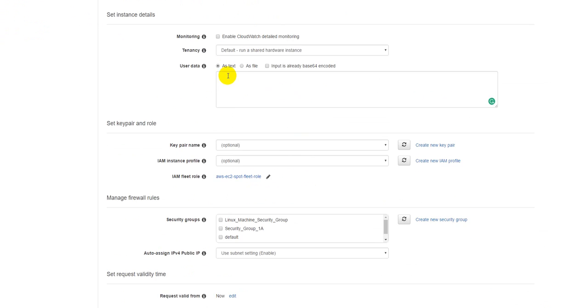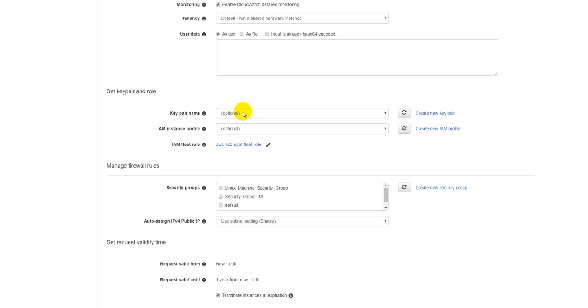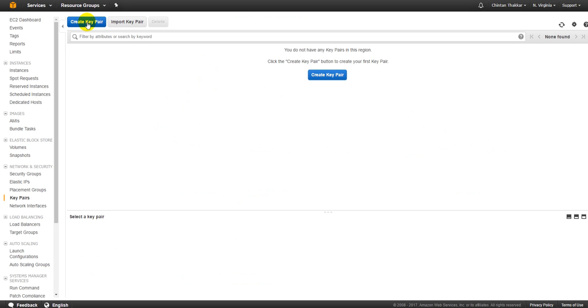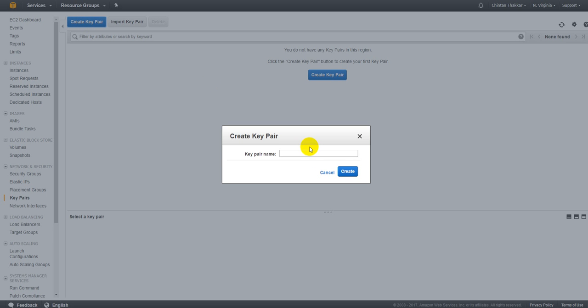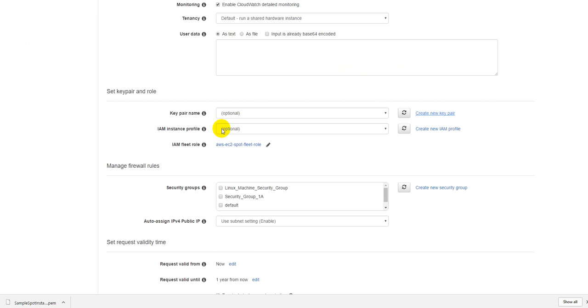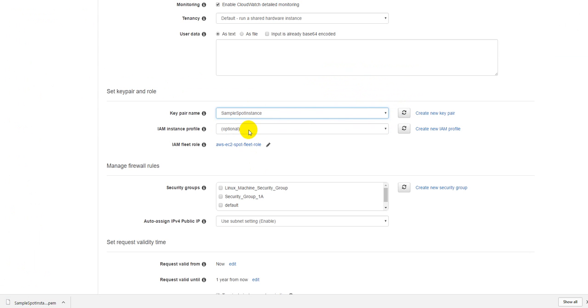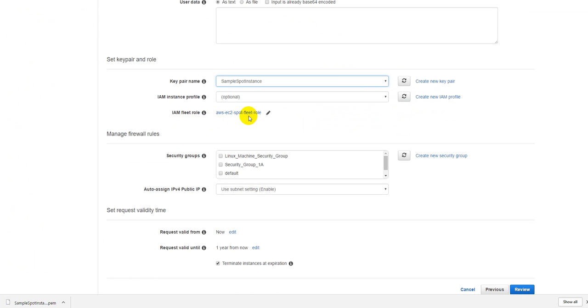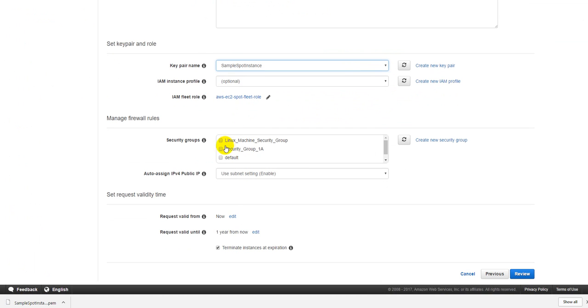You can enable the CloudWatch monitoring or not. Let's just look at the key and value pair, create a new key value pair. Just do sample spot instance, that would be our key. This is the fleet role security group. These are all the existing groups that you have created but let's just create a new security group as well.